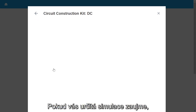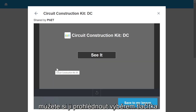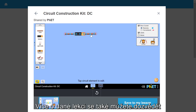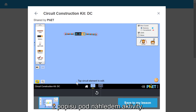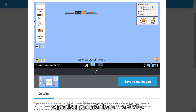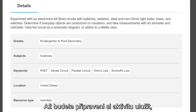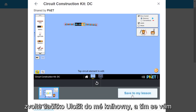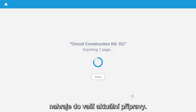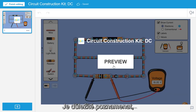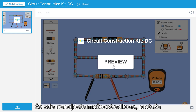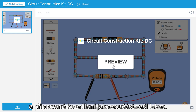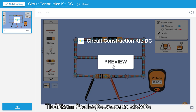If you see a simulation that interests you, you can try it out by selecting See it. You can also learn more by reading the description below the activity preview. When you are ready to save the activity, select Save to my lesson to include it in your current lesson. It is important to note that you will not see an edit option, as all FET simulation activities are complete and ready to be delivered as part of your lesson.